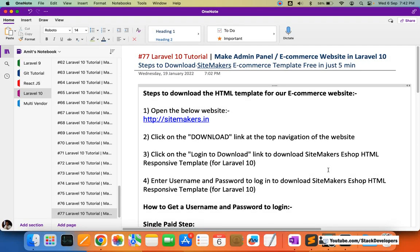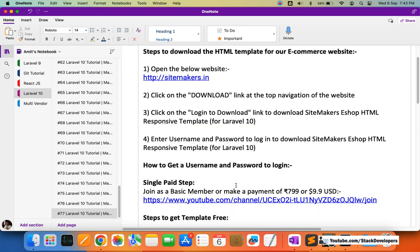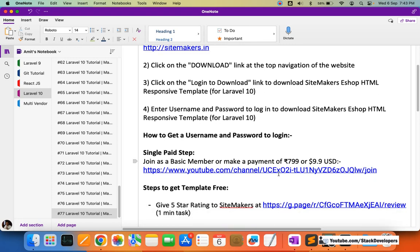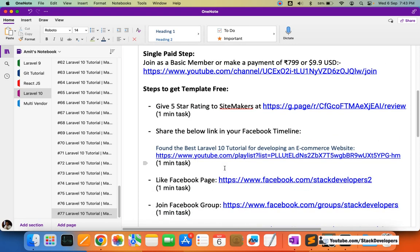Hello everyone, welcome to part 77 of the Laravel 10 series. We have completed the ecommerce settings panel, and in this video we are going to download the Sidemakers ecommerce template, which is available free. You can download it in just five minutes, or you can join as a basic member, or pay rupees 799 or $9.9 to get the template and the Laravel basic ecommerce website source code.